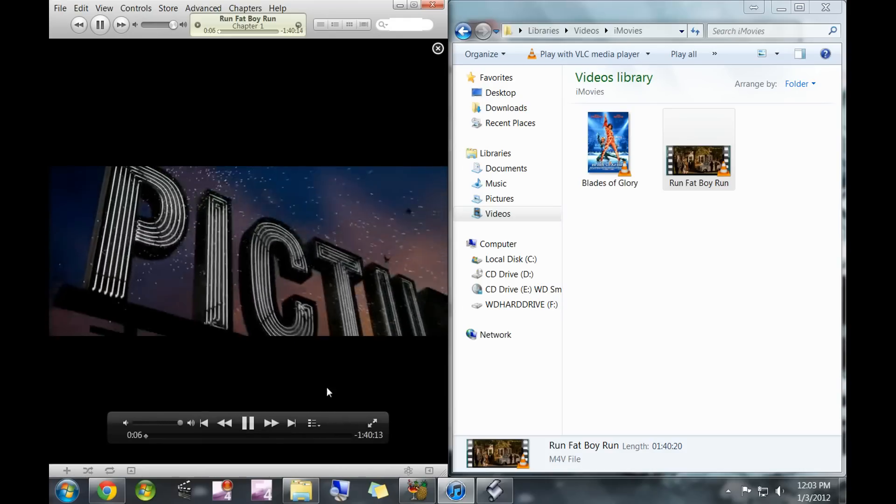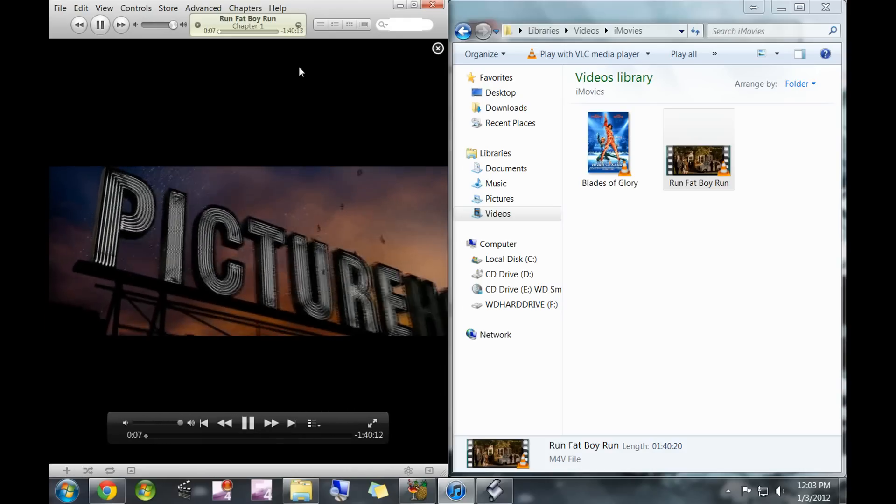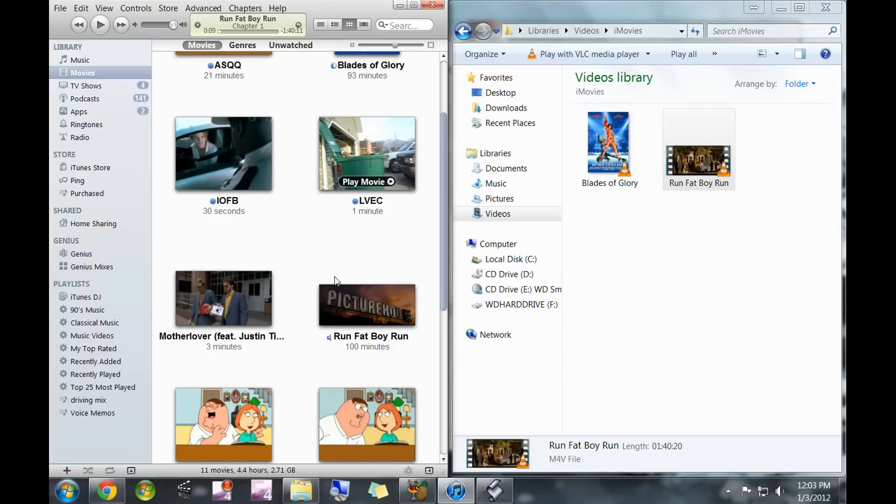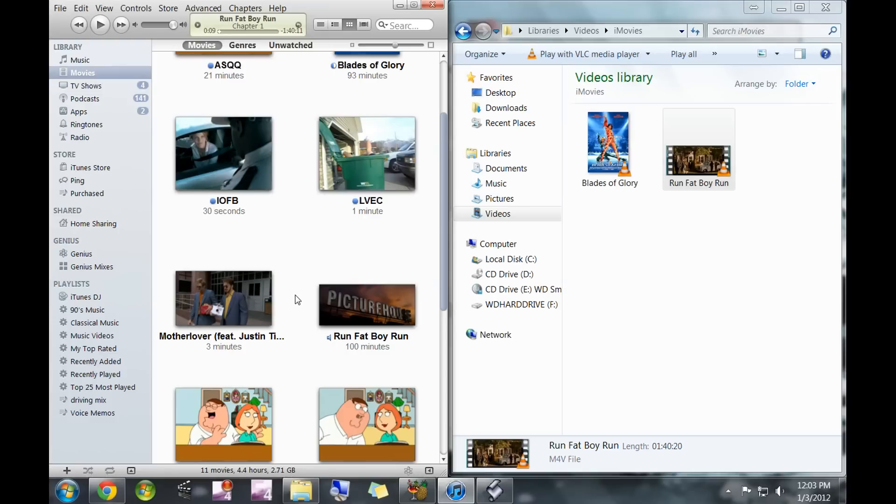You can see it plays. Obviously, it's not going to be as good quality on your computer as it would be if you went into your Windows Media Center and played it from the original file. But it's in a format that'll go onto your iPad and iPhone.